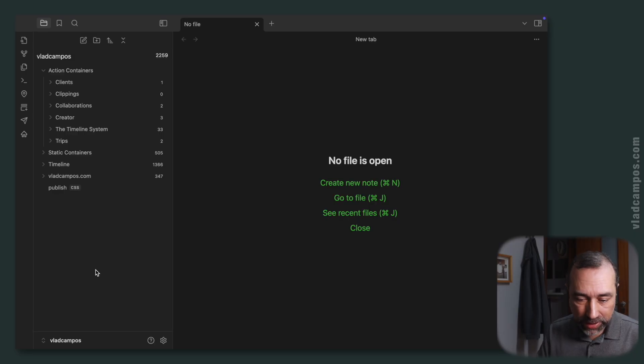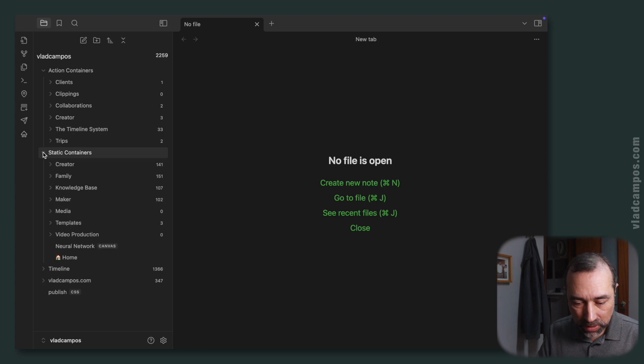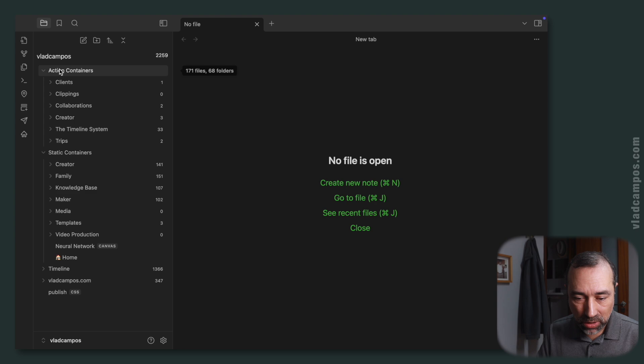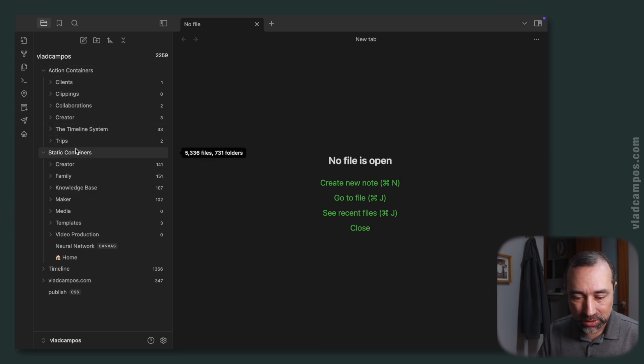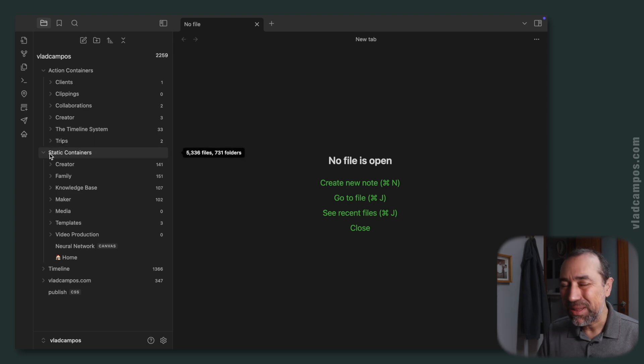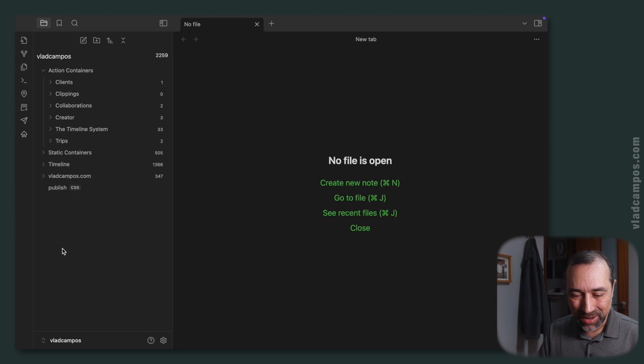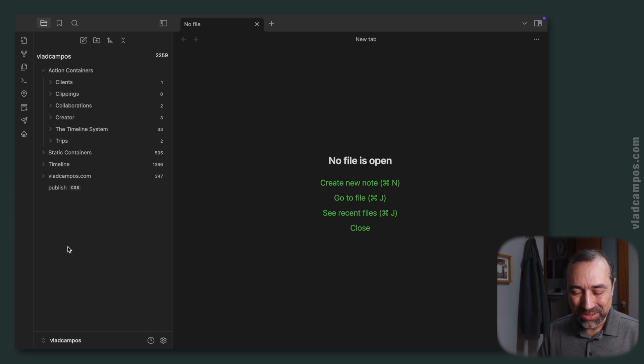Another thing I did was I moved the neural network and hum files from the action containers to the static containers. The best place to have this, in my opinion, would be here, but I'll soon show you why they are not here anymore.